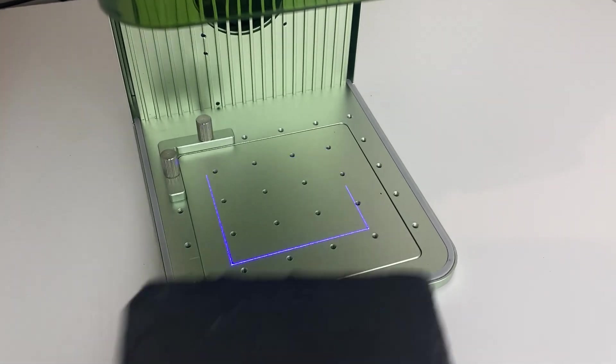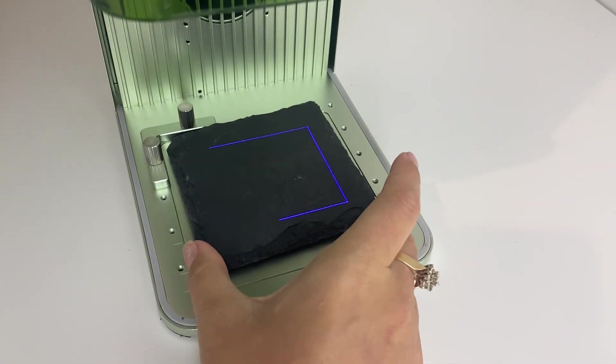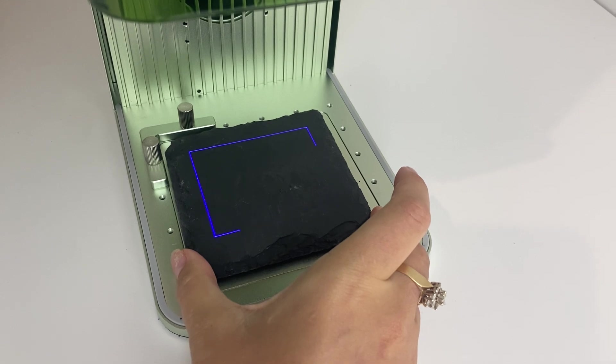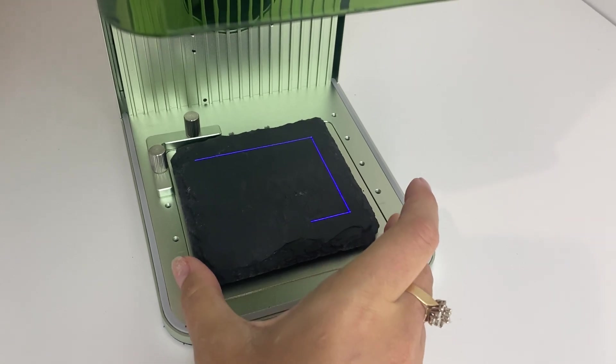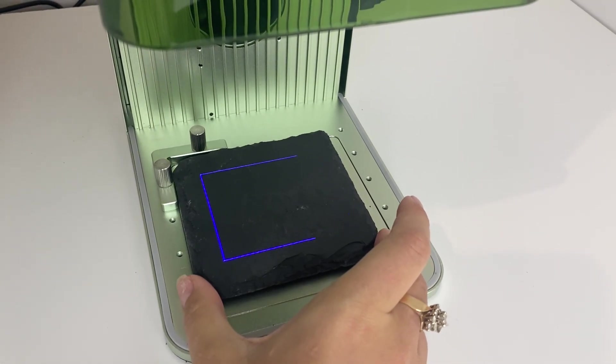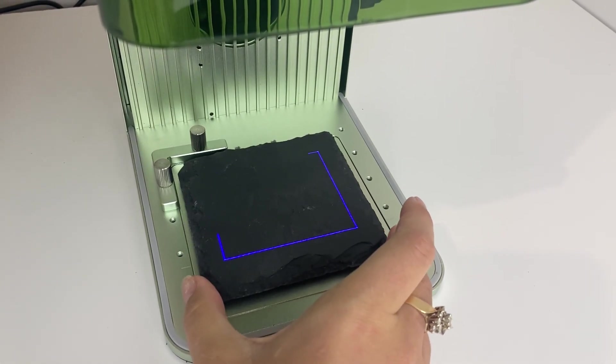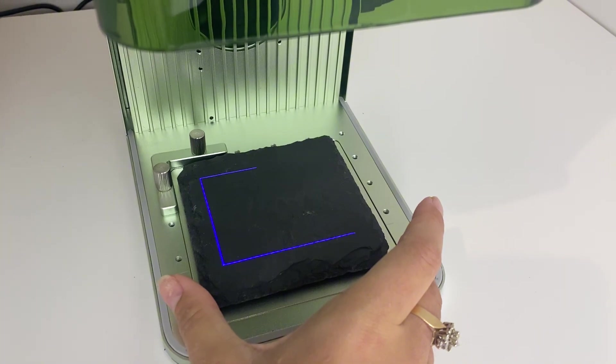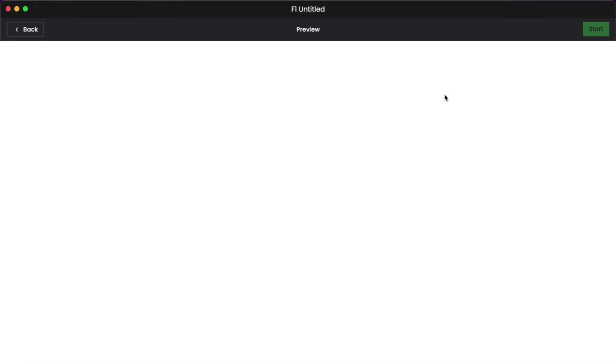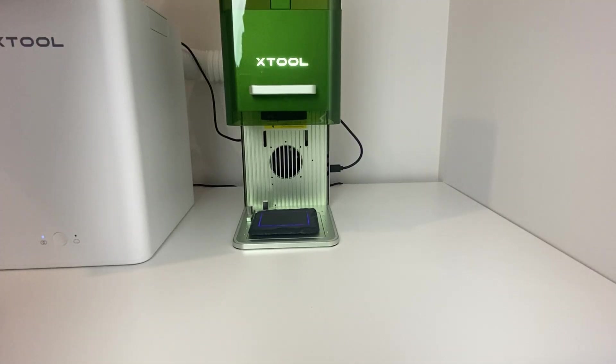Then I'll go over to framing and then I'll be able to actually go over to my machine put my stone coaster in and see with this blue laser outline exactly where the quote is going to show up which I think is really nice. Back on the computer I can then press process. I'll see an outline or preview of how my quote is going to look the exact path that the laser is going to take while engraving and then let's get it started.